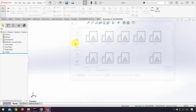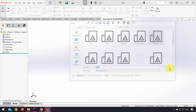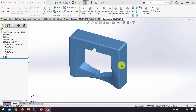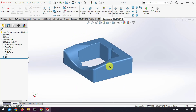We use the import option to call the scan files. Scan files are imported as a surface.